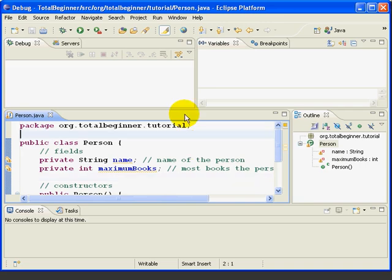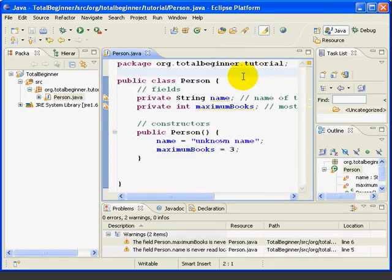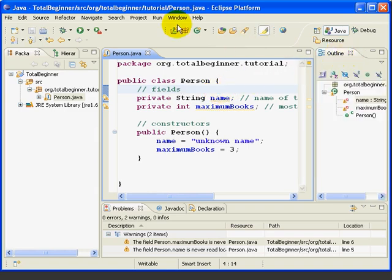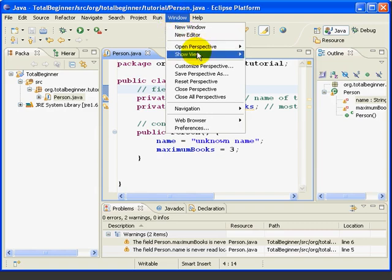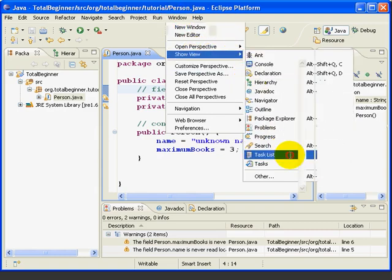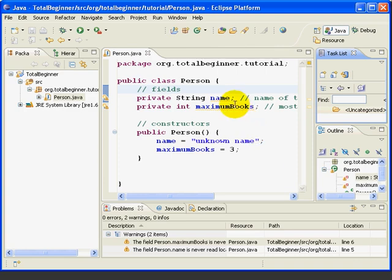You can arrange the workbench in many different ways. I'll just show you a few examples. You can open and close views. For example, I can close the task list, then I can come back here, show view, go down and reopen the task list.